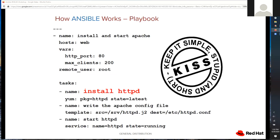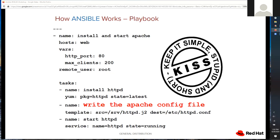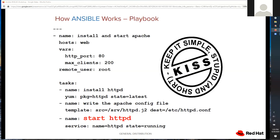To install Apache we use the yum command — exactly how you'd do it at the command line: yum install httpd. Task two is writing a configuration file to the server using a module called 'template', which takes a source file and a destination file and copies it between our control host and destination host. Then finally we want to start the Apache server using a module called 'service'.